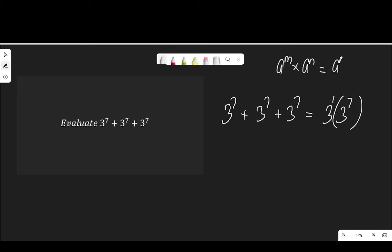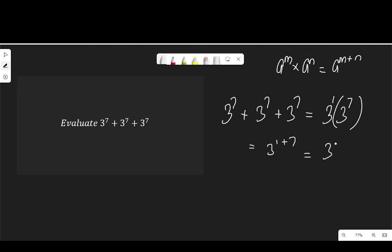If we apply the law here, that would be 3 to the power of 1 plus 7, which gives us 3 to the power of 8. And that brings us to the end of this.